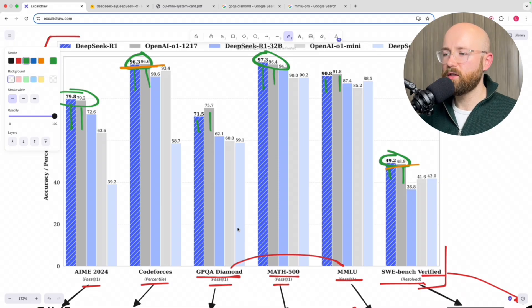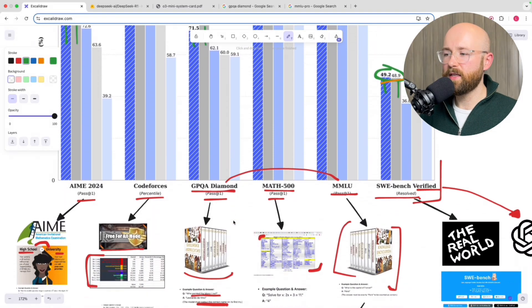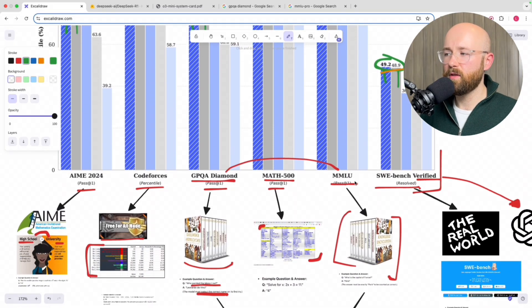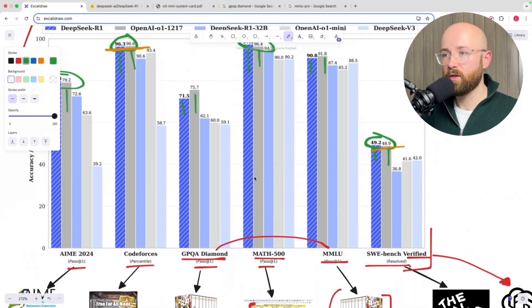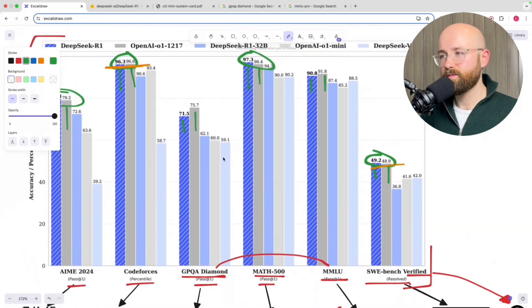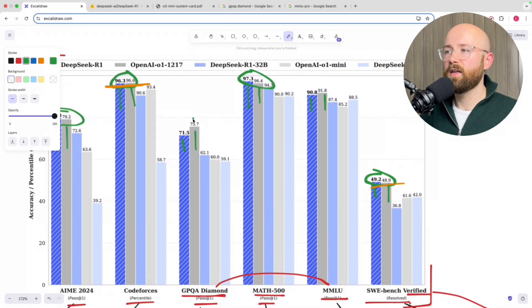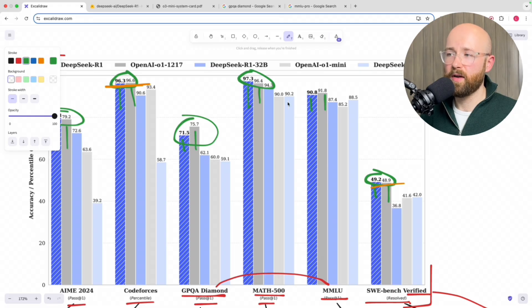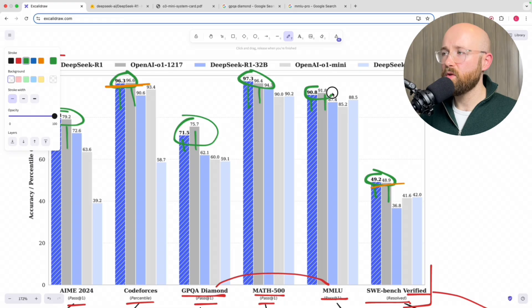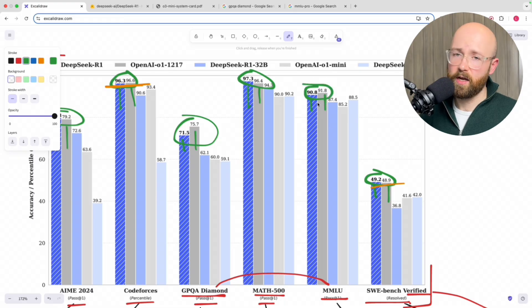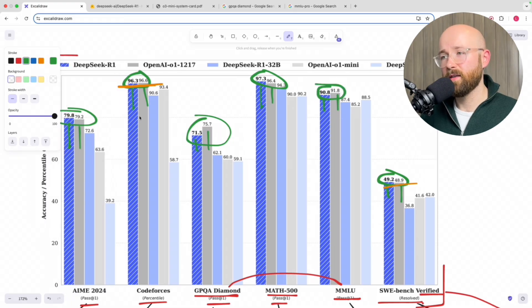Next, we have the GPQA Diamond and the MMLU, which are the two kind of encyclopedia Q&A. And O1 wins on this one by pretty high margin. And then on the other one, the MMLU, O1 wins again. Not as high a margin, but it does win again.